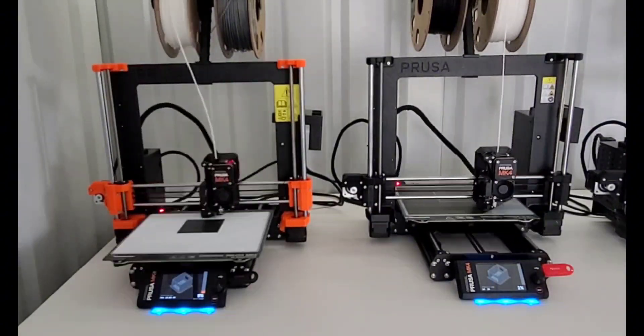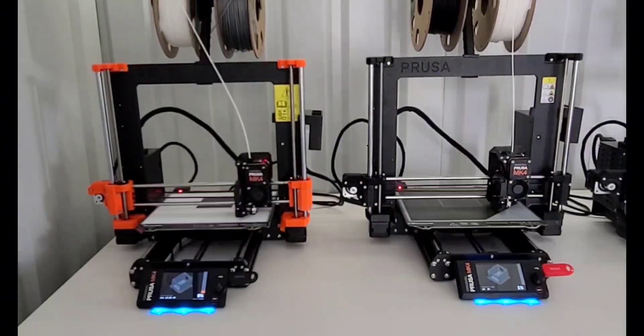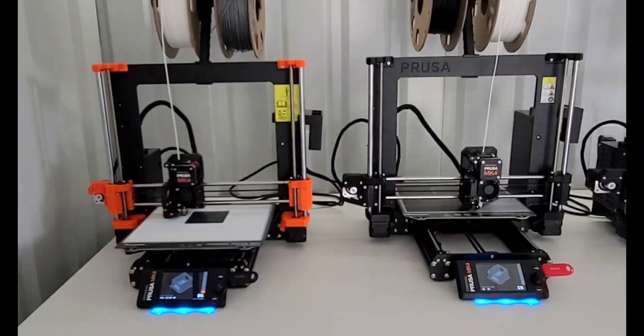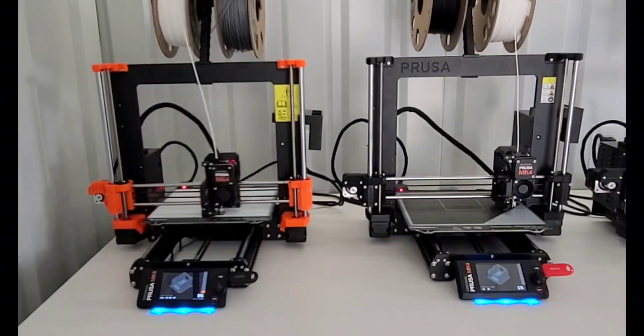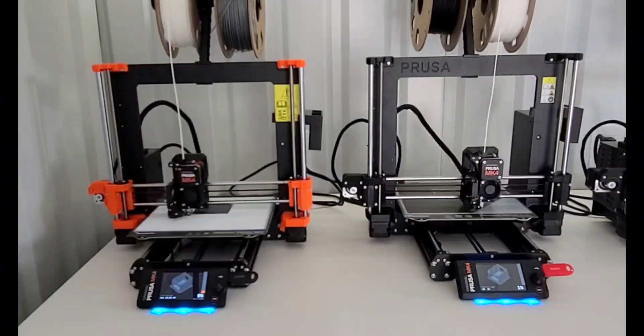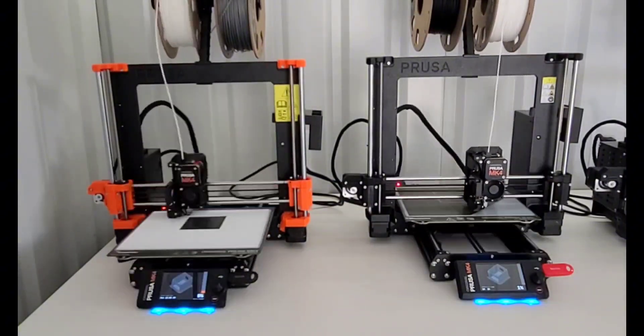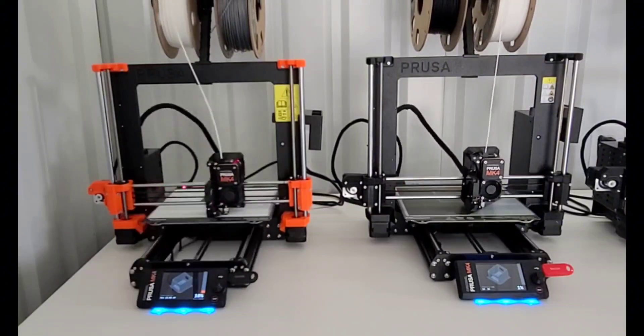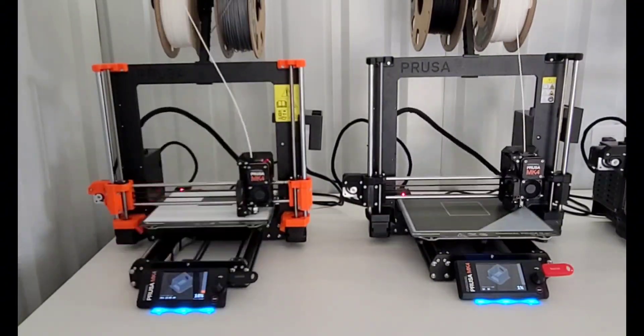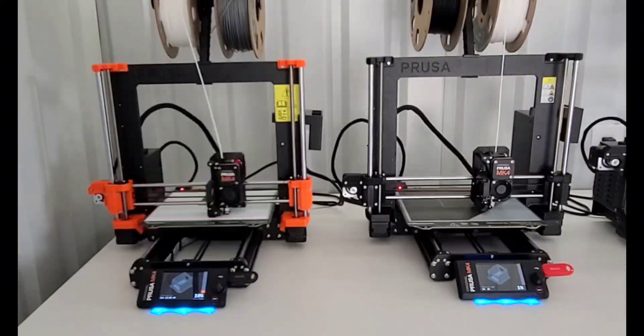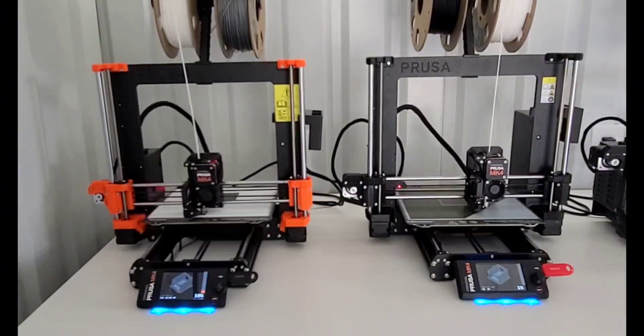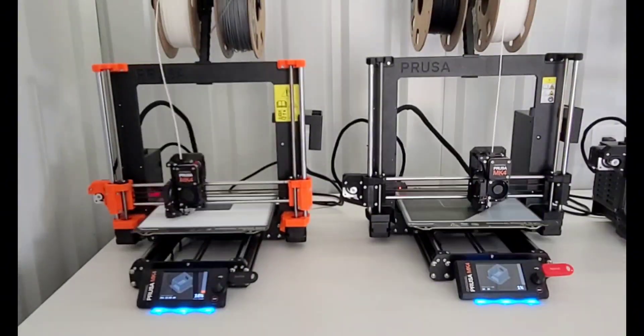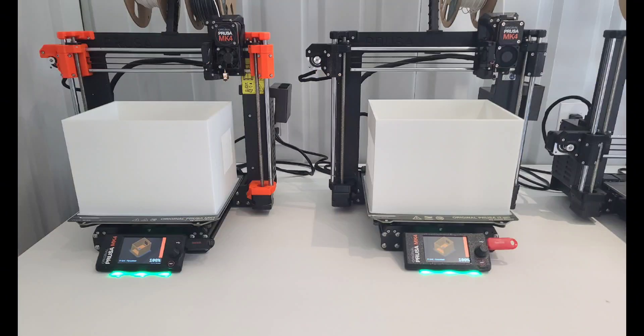We finally get past that section where it seemed like it was doing really bad on the last couple prints. It looks really smooth now, so I'm going to let this play out and see how they compare when they're all done. And here they are, both complete from a couple different angles.